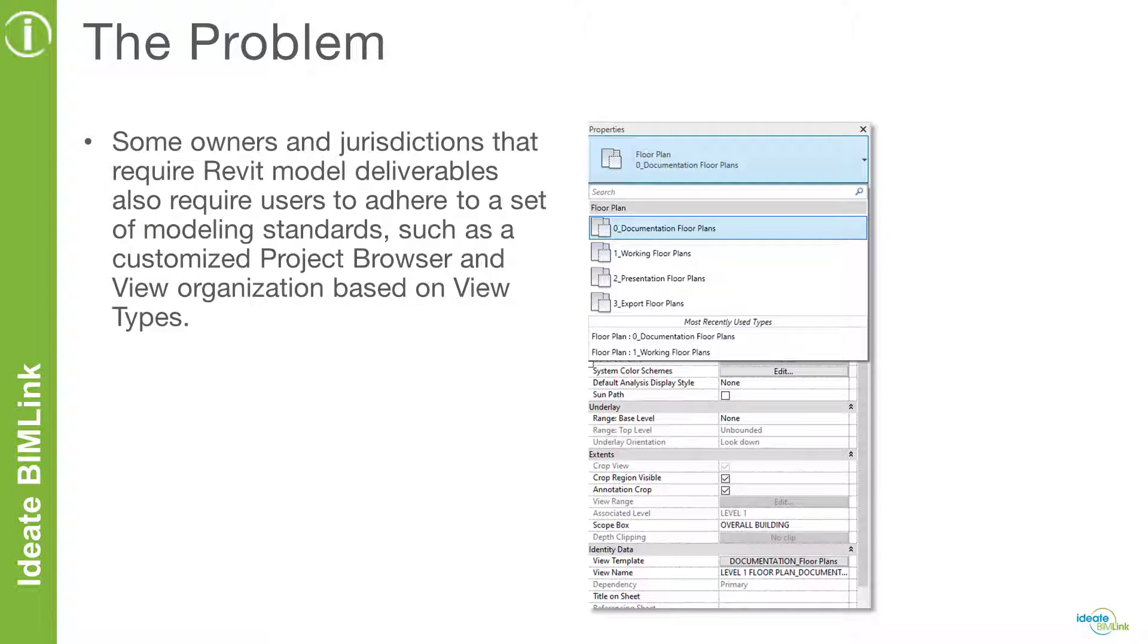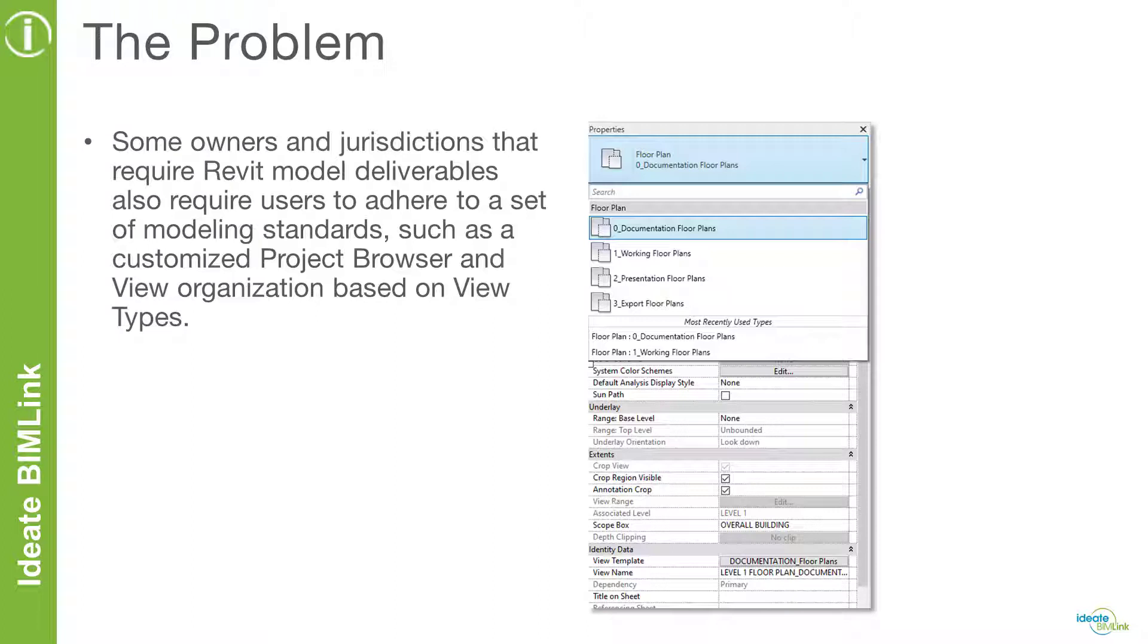Some owners and jurisdictions require Revit model deliverables to have the same naming conventions and view organizations in the project browser and across all models. One of the challenges with Revit is the ability to bulk create view types for the different view categories in a project. While it may take a short amount of time to create new view types for small projects, creating many view types and standardizing the naming and view template assignments for large projects can take a very long time.